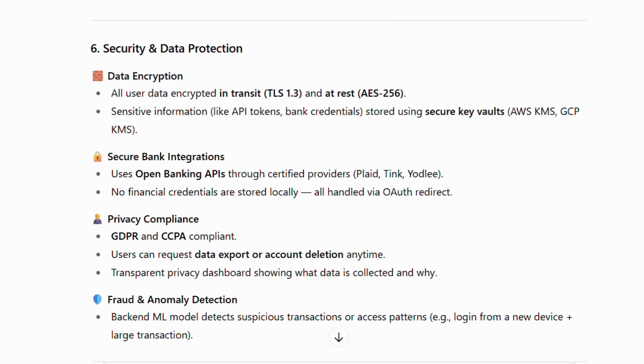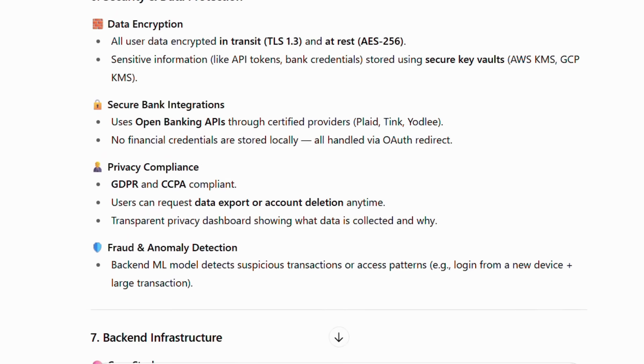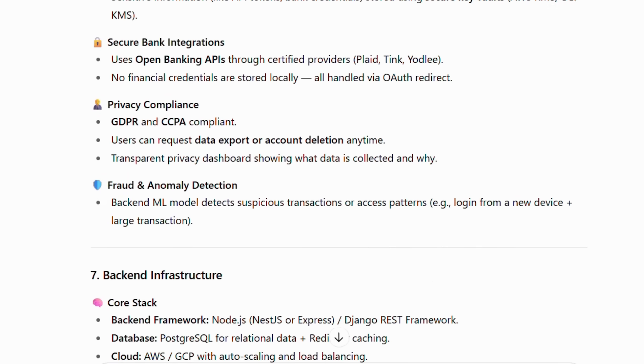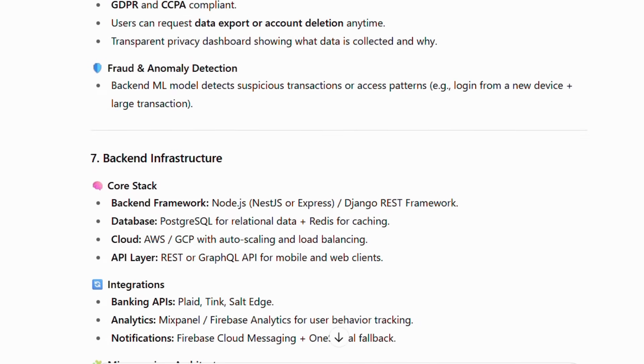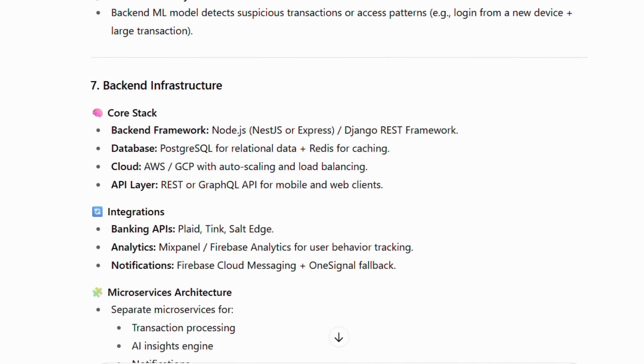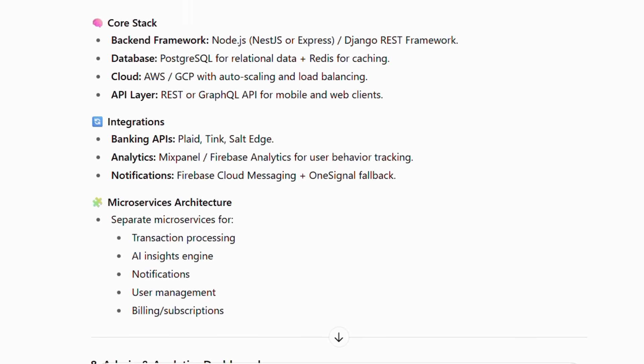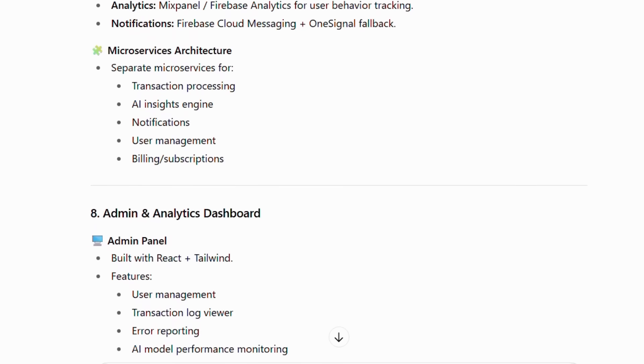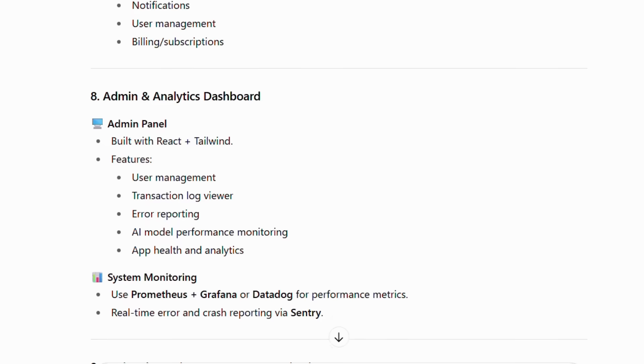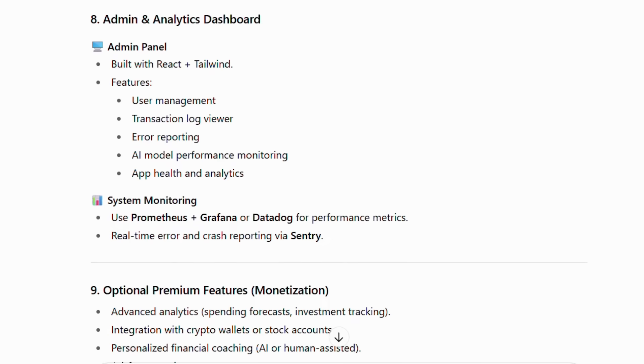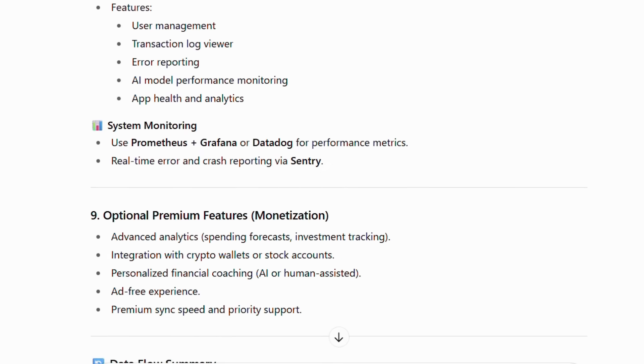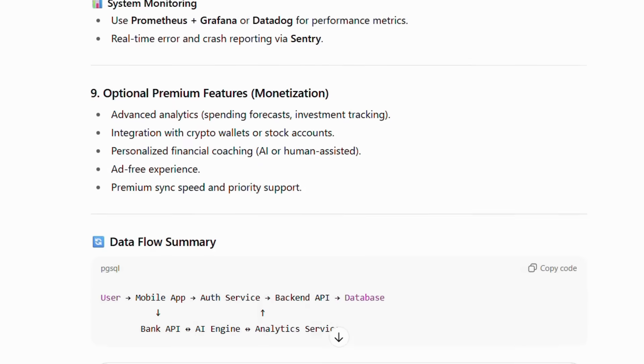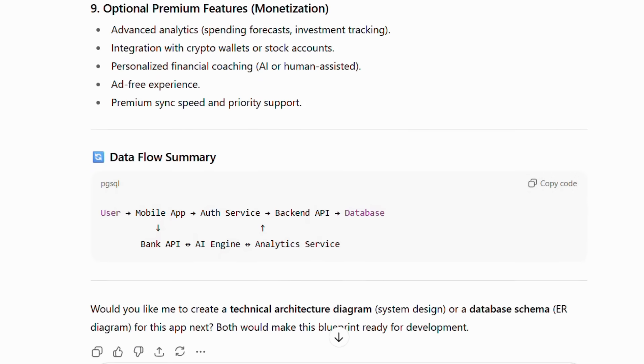All financial goals are managed through an intuitive goal tracking and visualization system, using interactive dashboards and saving pods to make progress clear and motivating. To ensure reliability, every user benefits from our real-time sync and offline capability, guaranteeing data is always up-to-date and accessible, even without an internet connection.